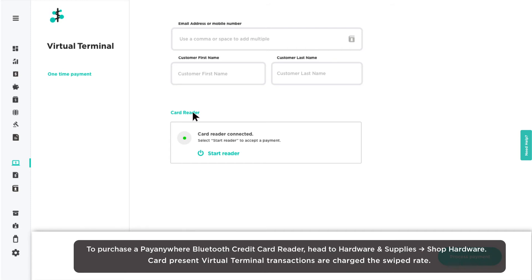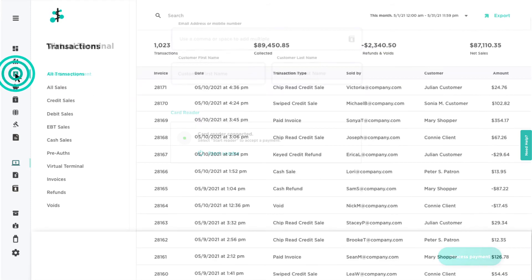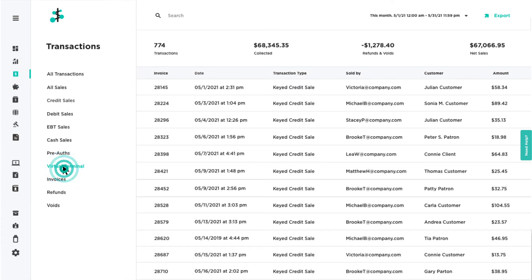You can view and manage your Virtual Terminal transactions under Transactions and clicking the Virtual Terminal filter.